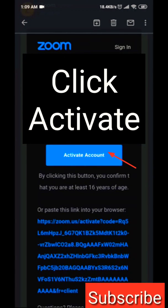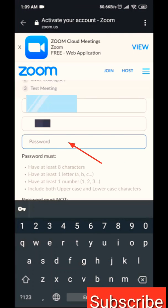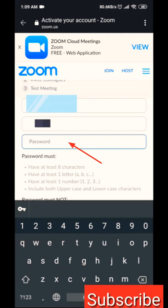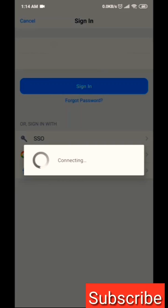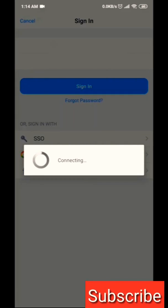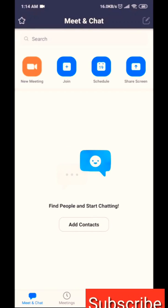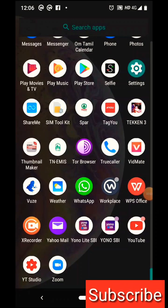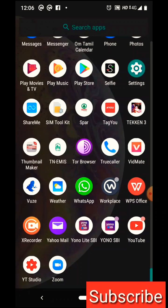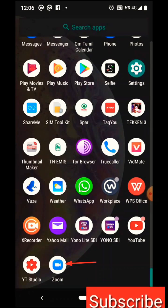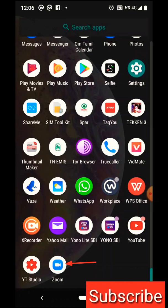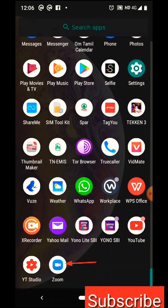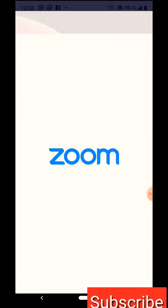You can activate your account by clicking on the activation link. Click on the password field and sign up with your password. Then open the Zoom app and sign in with your user ID and password.